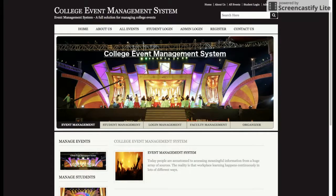This is the project I have developed for managing the College Event Management System. If you need any extra functionality in this project, please post in the comments and I will add those features. Don't forget to subscribe to our channel freeprocess.com to get daily video updates on the latest project topics. Thanks for watching.